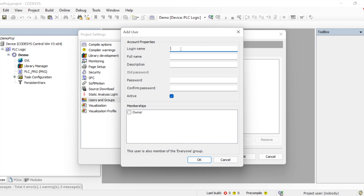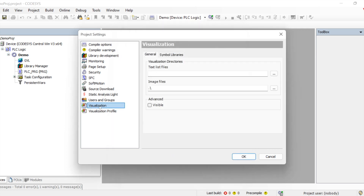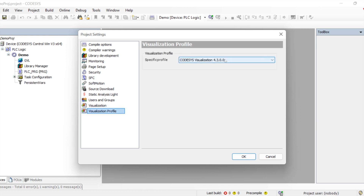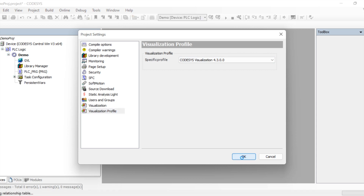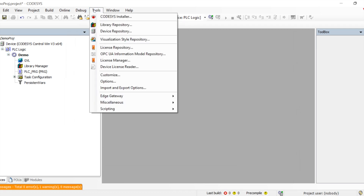Visualization settings are for when we create any visualization in CODESYS. By default, when creating a visualization, we should have the symbols checkbox enabled so we get the visualization properties. We also set the visualization profile here — which profile we are using. These are the options under Project Settings. Let's go to Tools.